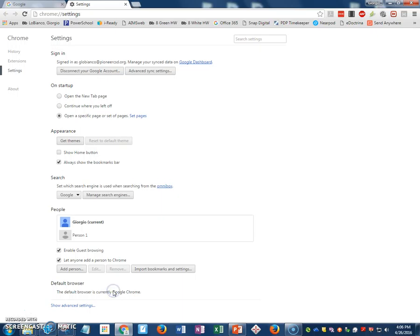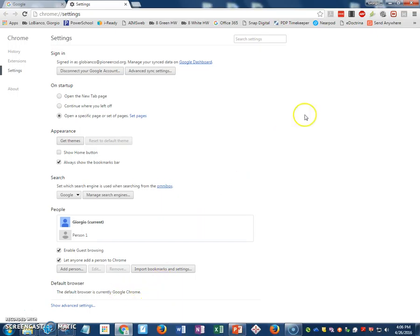All you have to do is click that button and now Google Chrome is set as your default web browser.